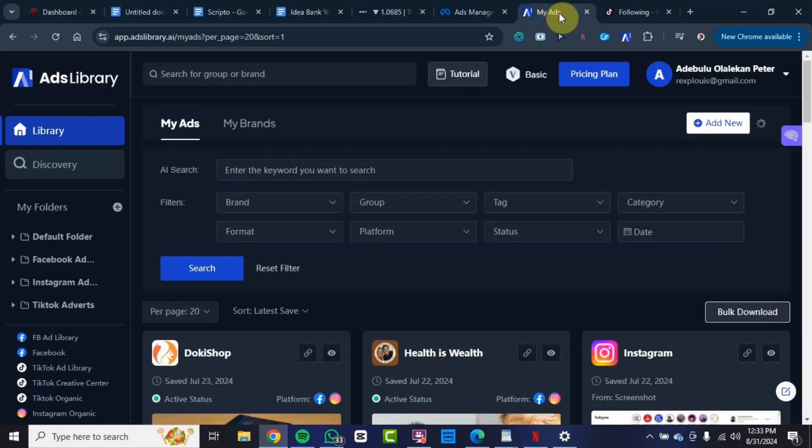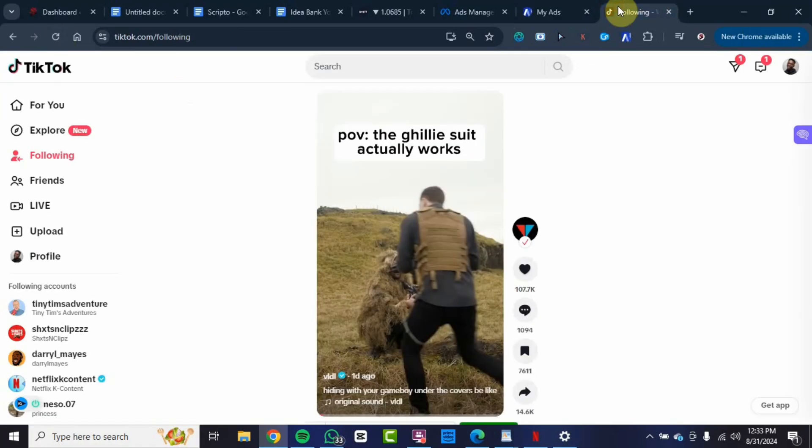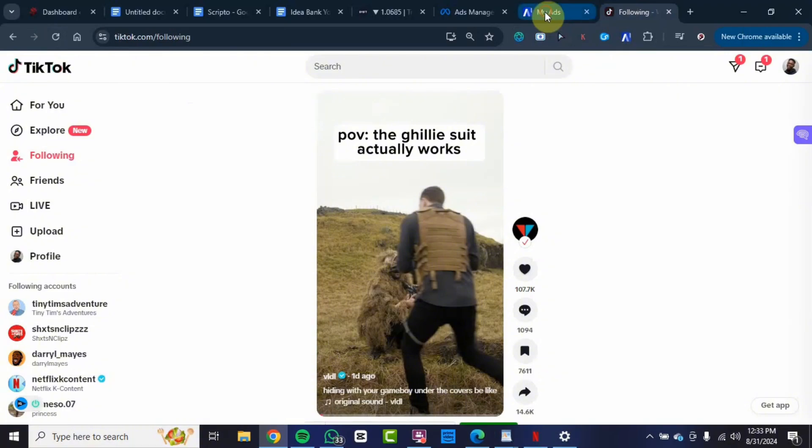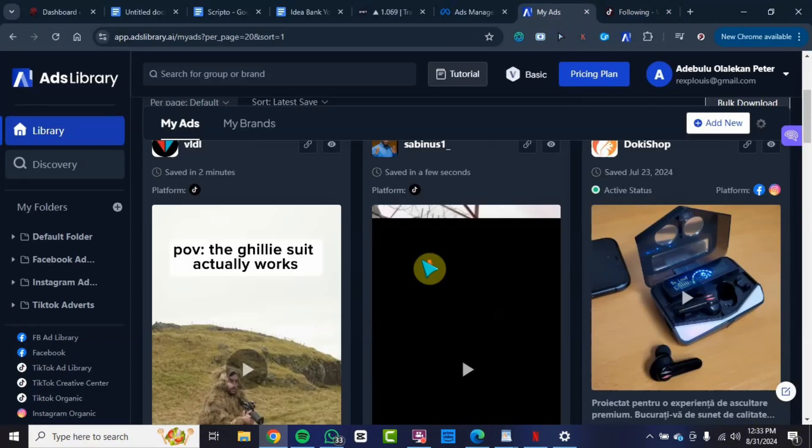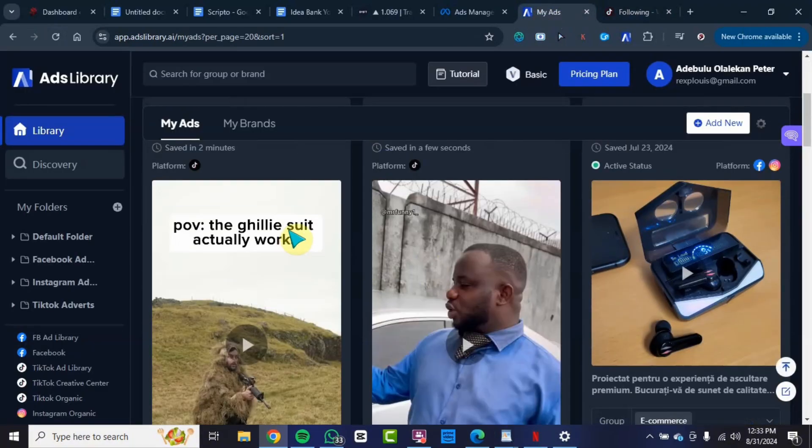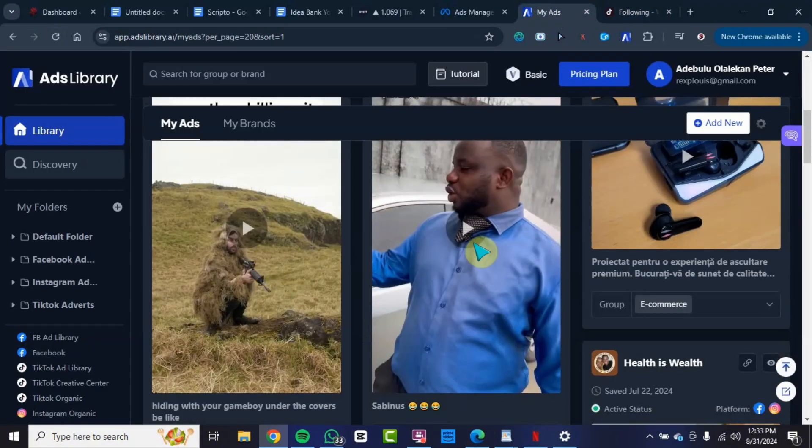Right now you go to your Ads Library account. You want to refresh your page, so once you refresh the page, you will see all the videos you've saved from TikTok on your account.